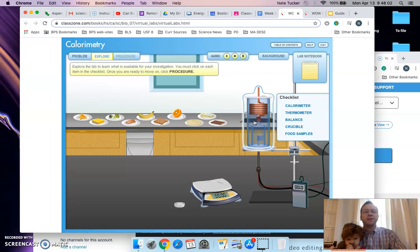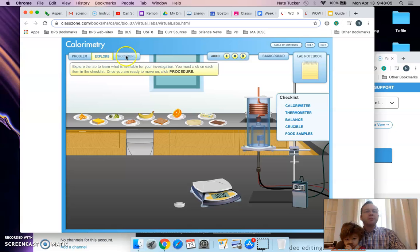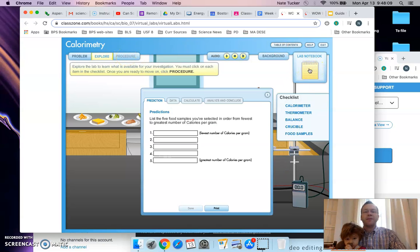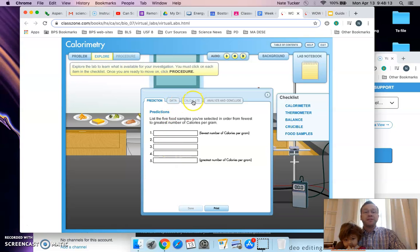You're going to be going back and forth between explore and procedure and periodically being told to pull out your lab notebook and record some information. We've got data, then some calculations, and a brief analysis and conclusion.